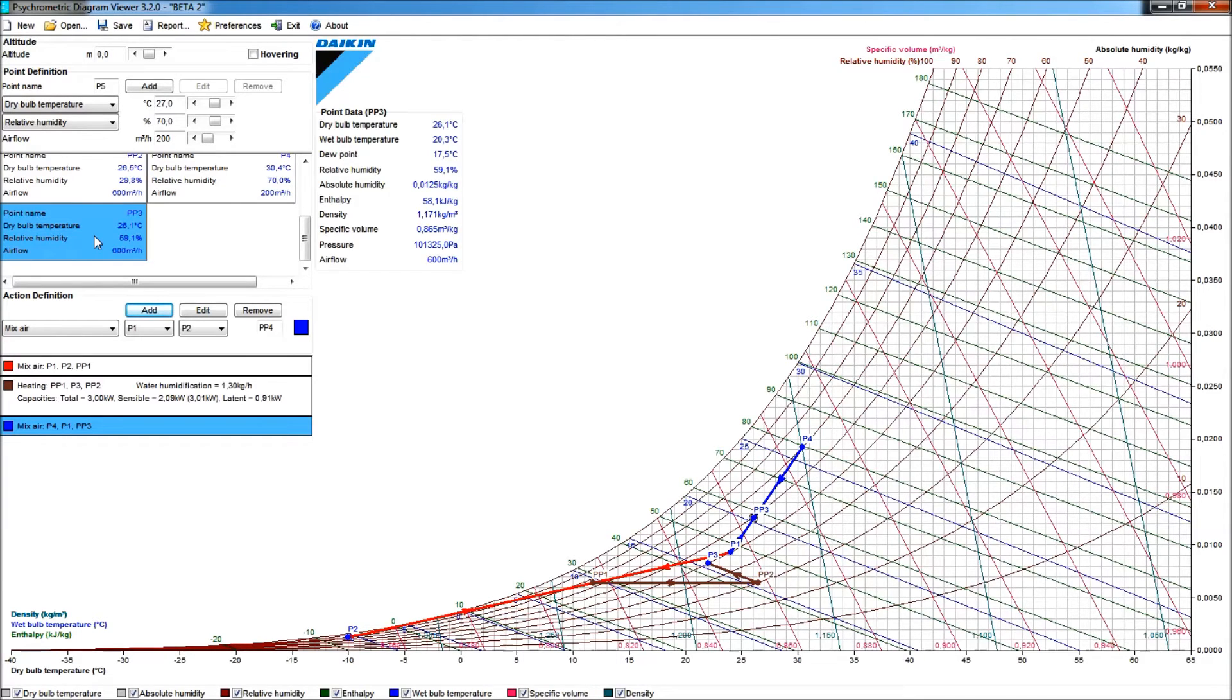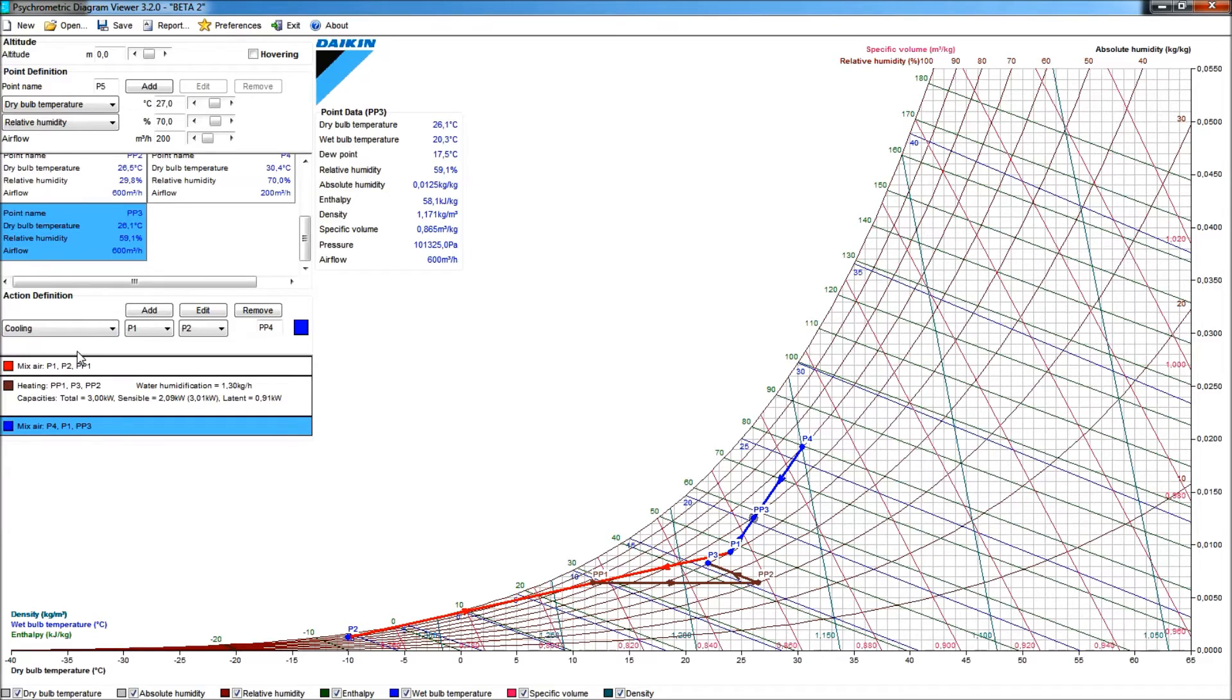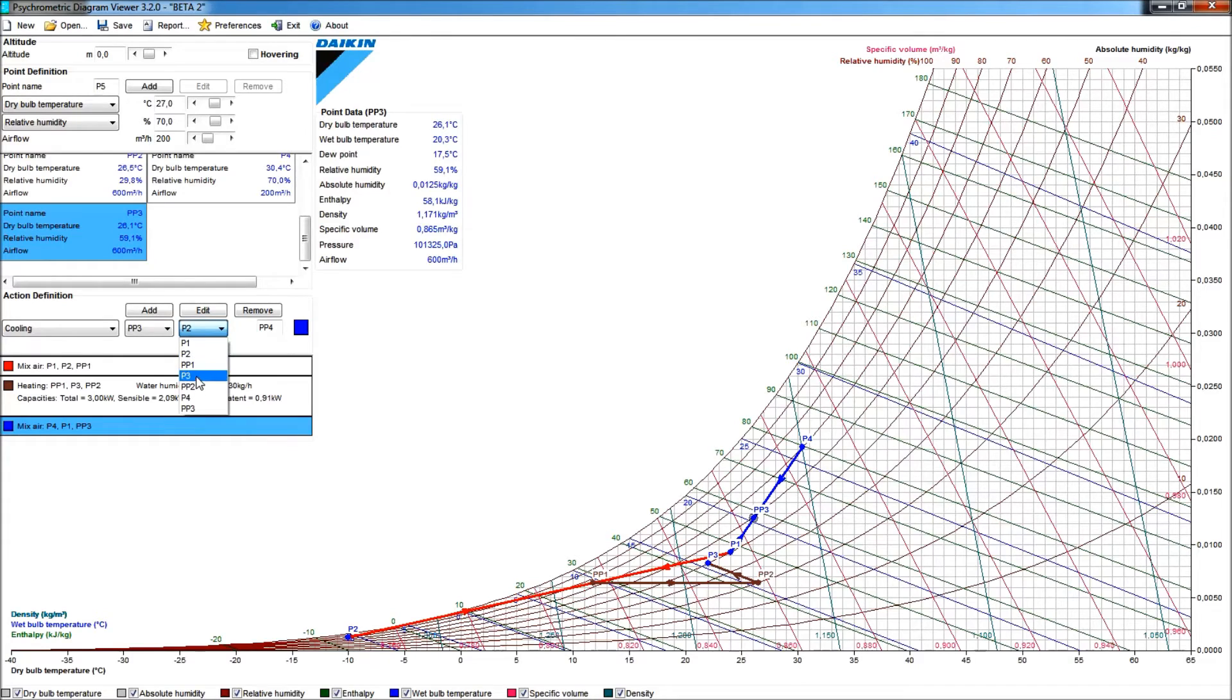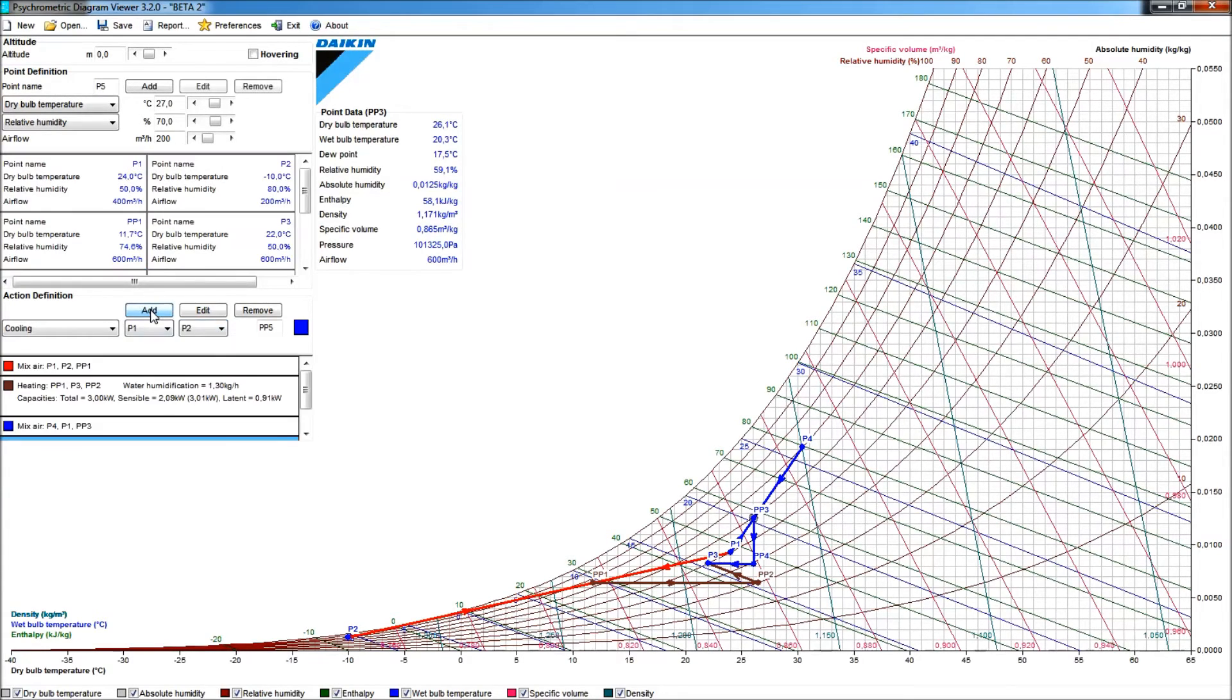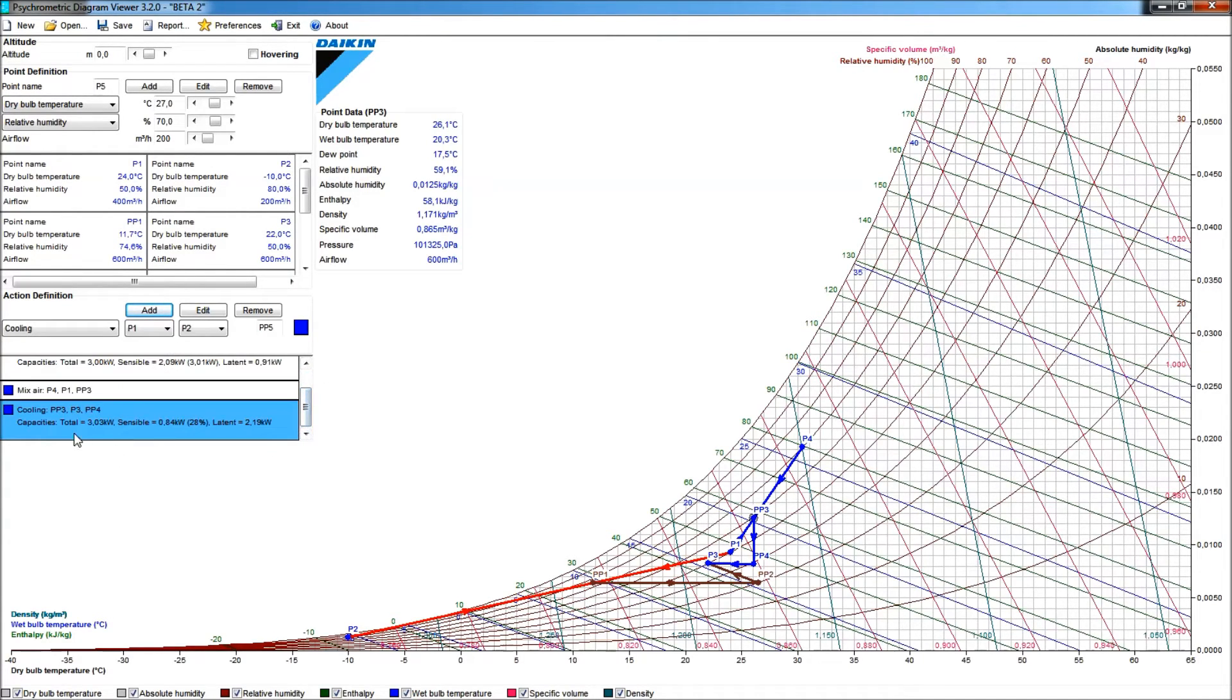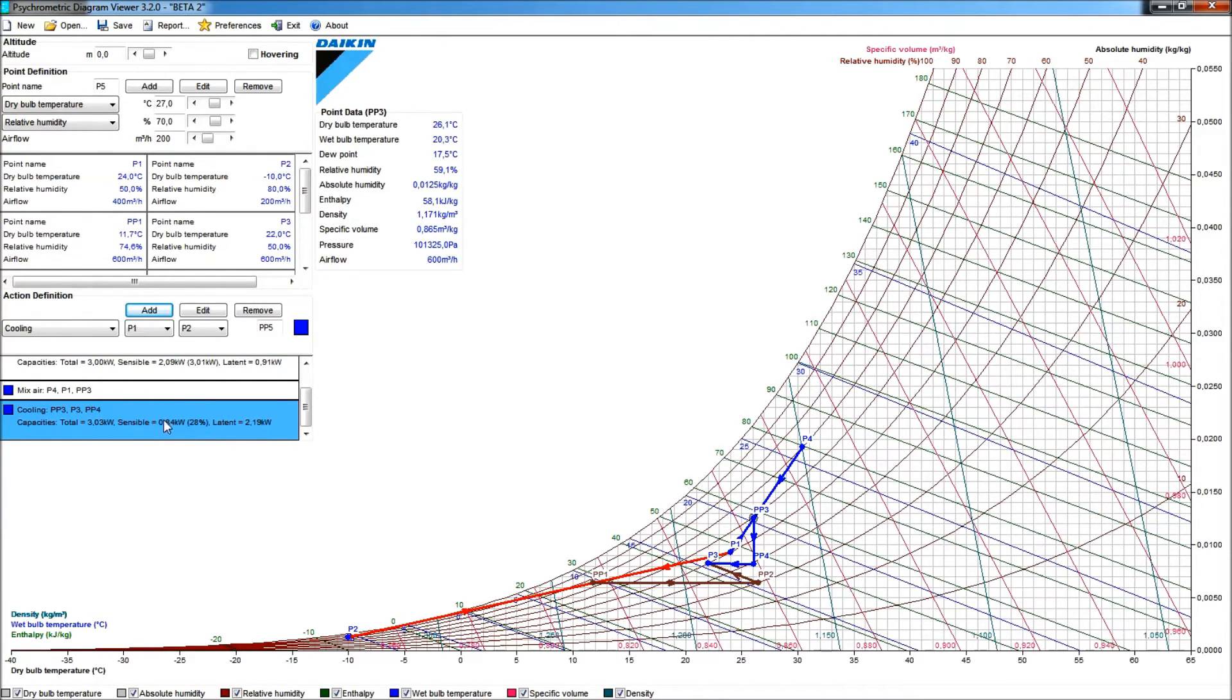So, to add cooling is no problem. We can take from the action here, we can take the cooling, and giving cooling capacity from what? Well, easily from point PP3, the mixed condition, to the condition that I need to reach for my room, is the P3. P3 is the condition my desired room condition add. Now, we see that we have a fair deal, that we need a fair deal of latent capacity, also a fair deal of sensible capacity. So, in all, in total, we see here in the pull-down for the actions, that I will need 3.03 kilowatt total capacity, out of which 840 watts is sensible capacity, and about 2.1 kilowatt is latent capacity. The relation, sensible versus total. Okay, I have about 28% of sensible capacity.